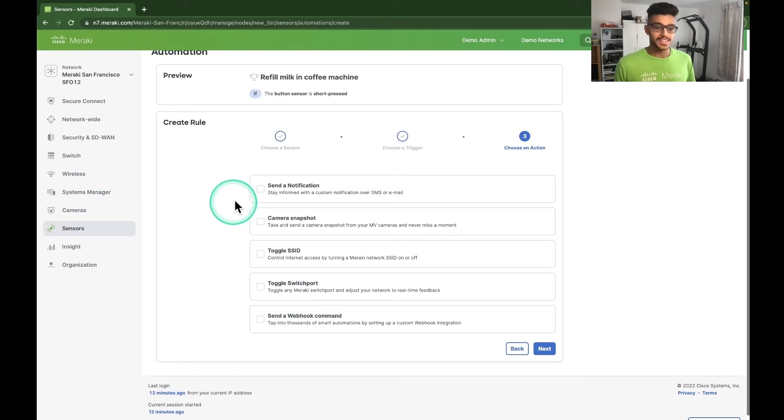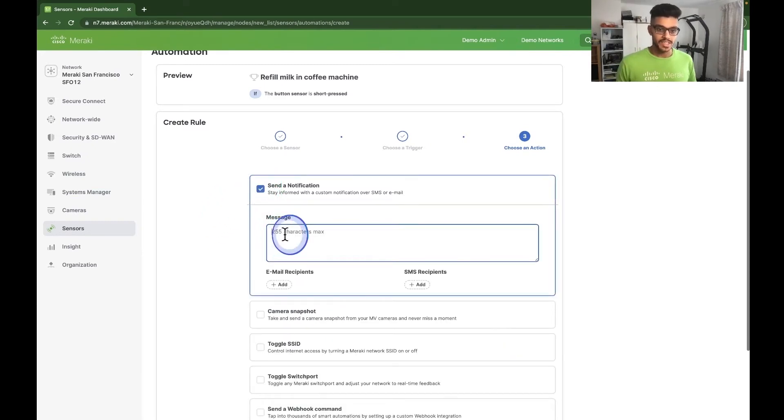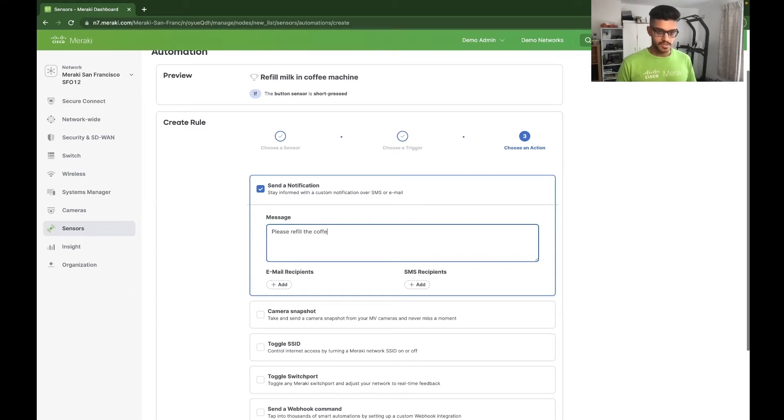For this use case, I'm going to send a notification. And now we can type our message. Please refill the coffee machine with some more milk. Thank you.